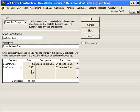QuickBooks will keep track of these two items for us. And when we're ready to pay these taxes, QuickBooks will tell us how much we owe individually to San Domingo and San Thomas.